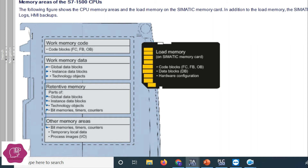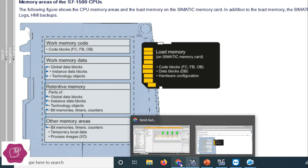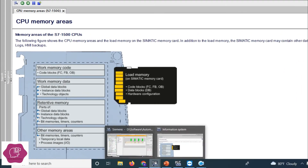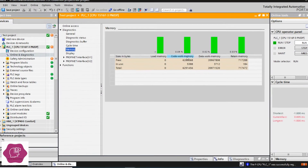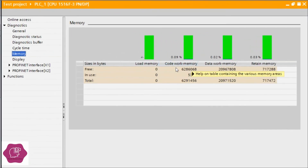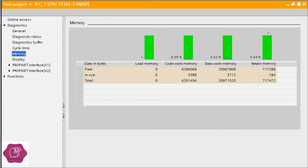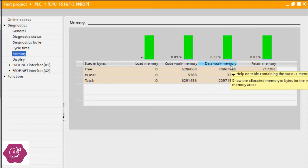Also recipe data, data logs, SIMATIC backup — all that data can be stored in the SIMATIC memory card. Now looking again at code work memory: code work memory stores data like FC data, function block data (FB), and OB data.